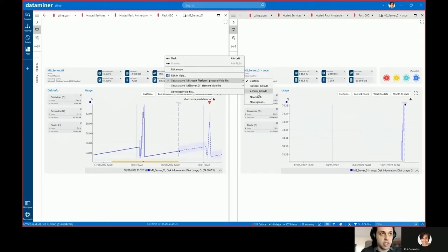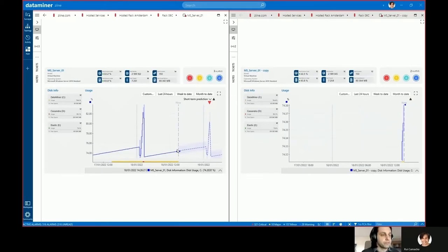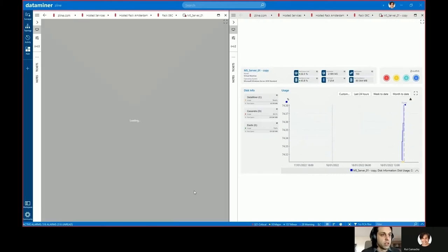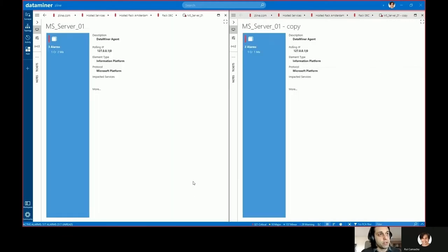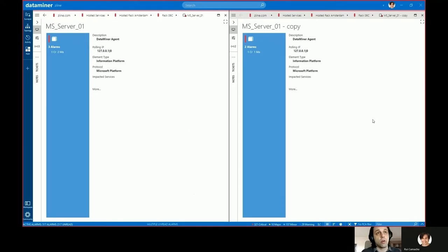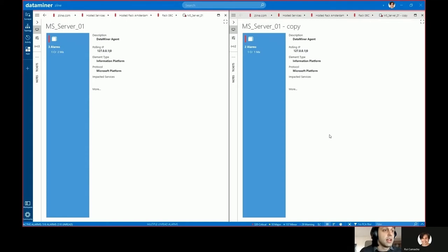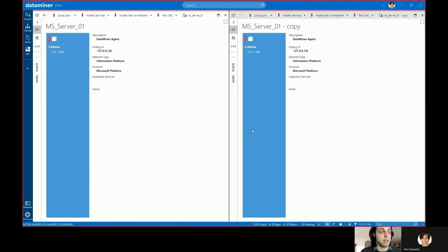So for now I'm going to set it at the protocol level to the general default. When the visual is assigned, not only it assigns it to the element itself but also to all other elements in this system running on top of the same protocol. This is because we assigned it at the protocol level, not at the element level.